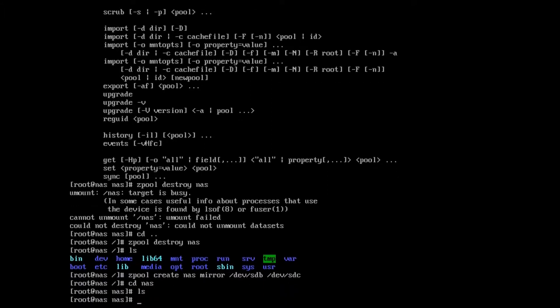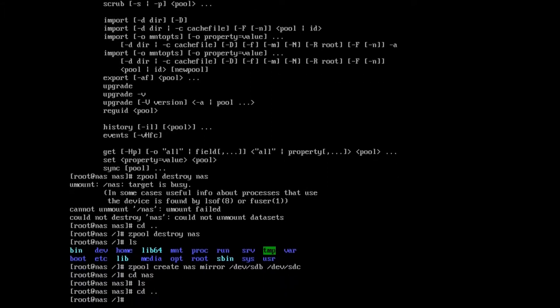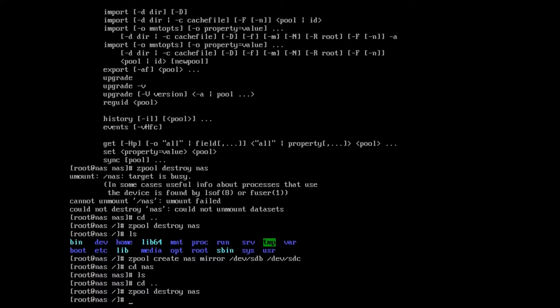Let's bring it back. There it is. Notice our test file is gone, so when you destroy it, it definitely destroys it. So we're going to destroy it again.